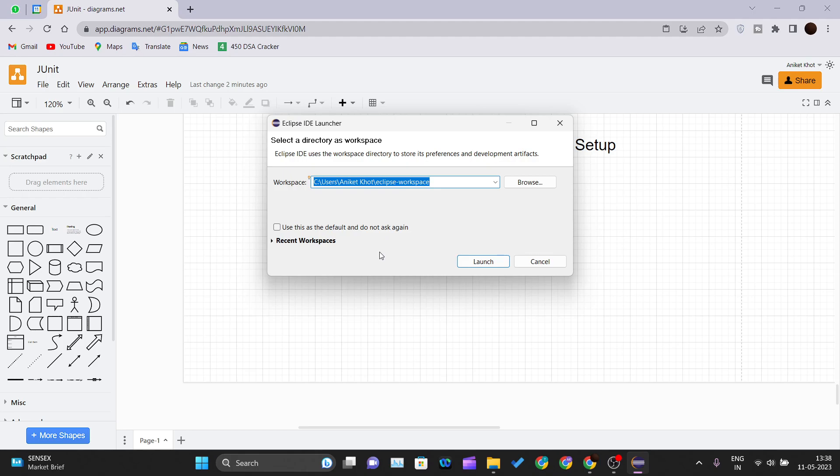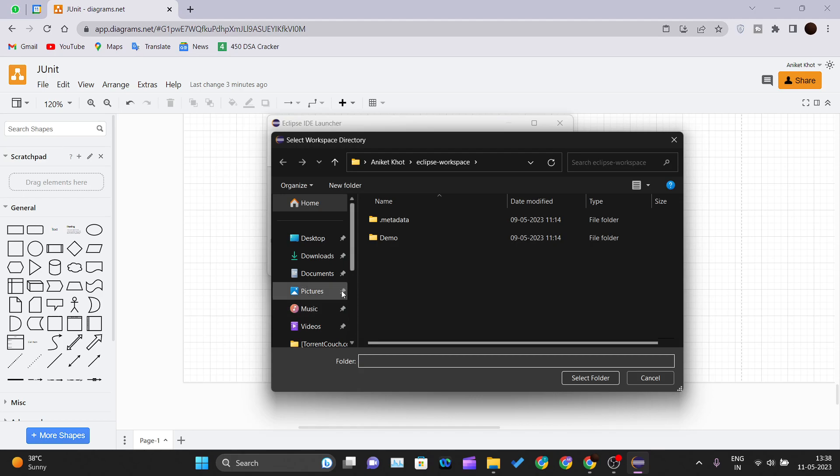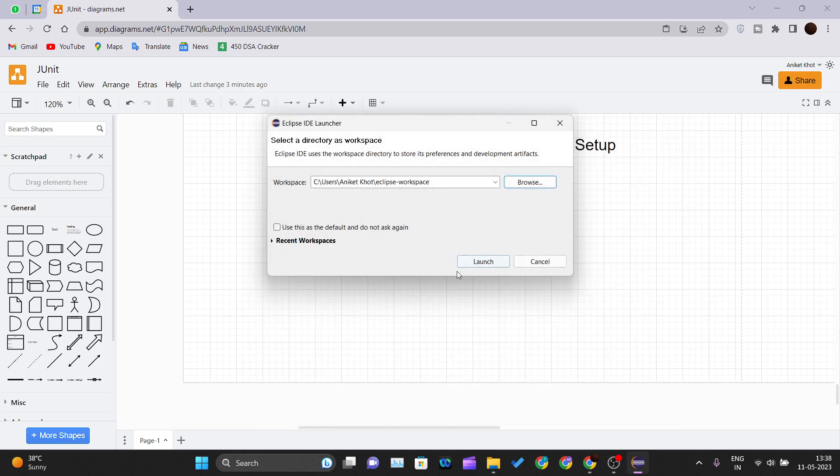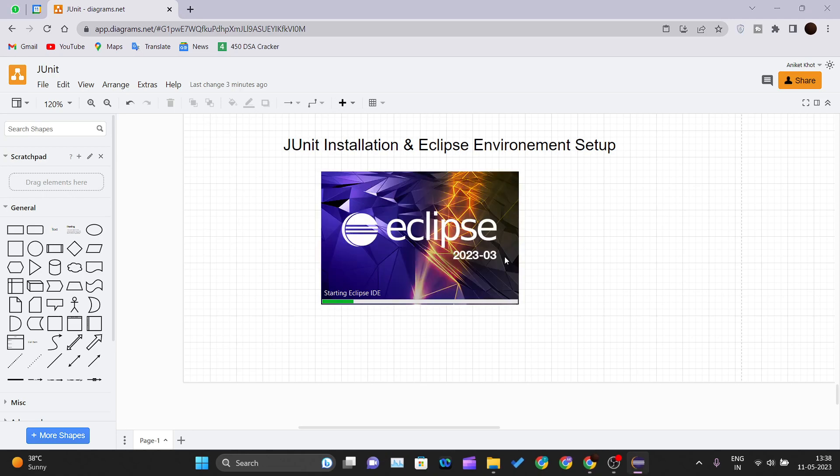It will first ask you for the workspace, where you want to store the project files. You can browse and select any path location where you want to store your project. I will keep it as default and click on launch and my Eclipse IDE is starting.